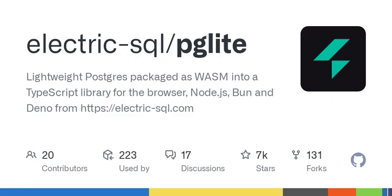Limitations: PgLite is single-user/single-connection. To contribute, you will need PNPM installed and a recent version of Node.js, v20 and above.